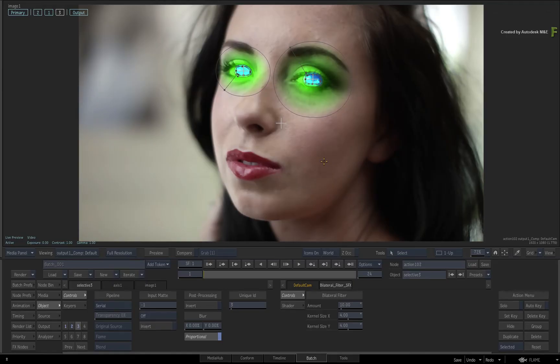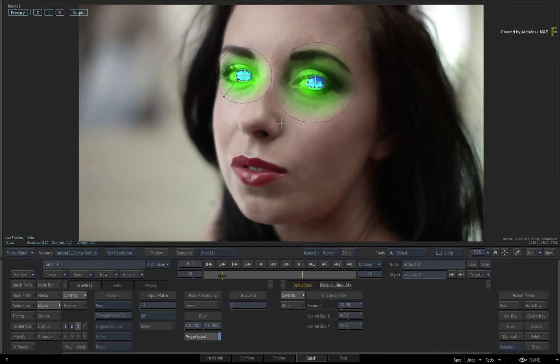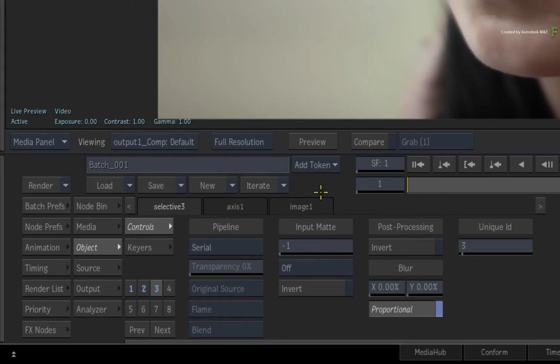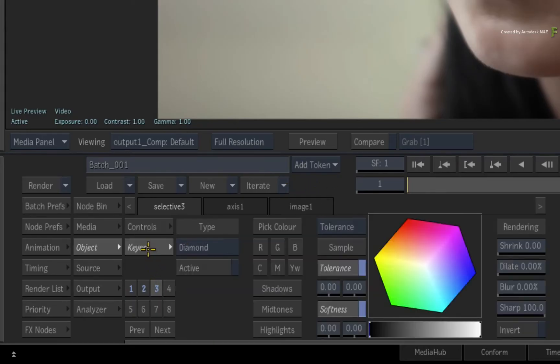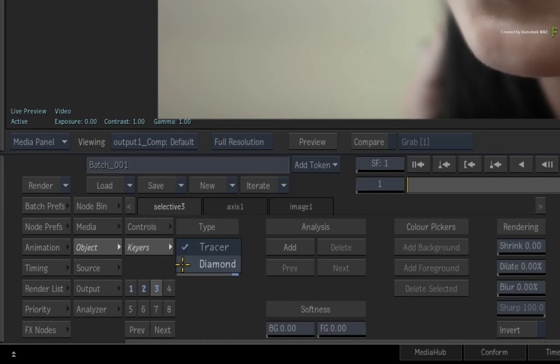So you only want the filtering to affect the skin and not the sharper aspects of her face, such as lips and eyes. So let's use a key to isolate the skin within the Selective. Switch to the Keyer menu and choose the Tracer key. If you want an example of the Diamond Keyer, just watch part 1 of the Selective series.